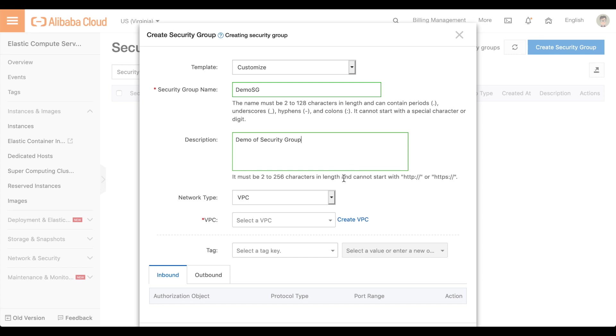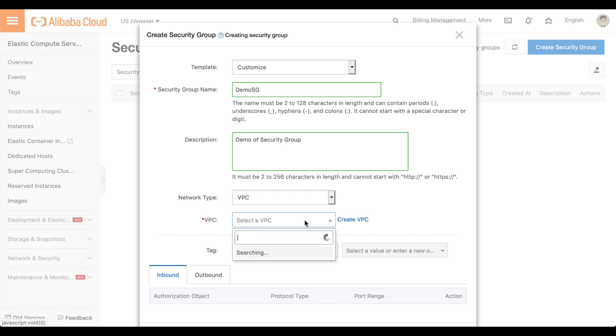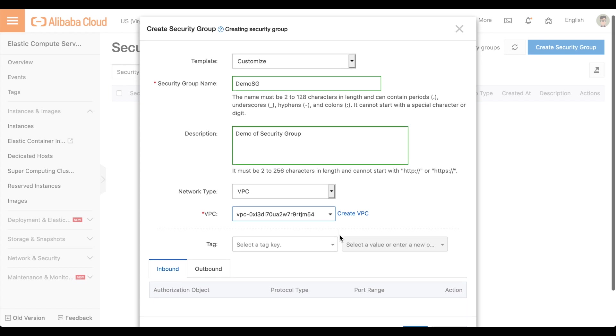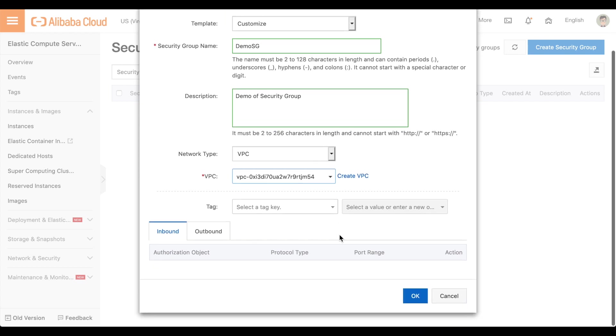Under Network Type, select VPC. In the VPC menu, select the VPC that you created earlier. It will automatically populate the text box with the ID of the VPC. Click OK.